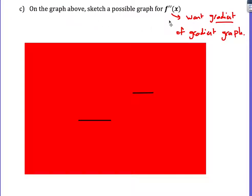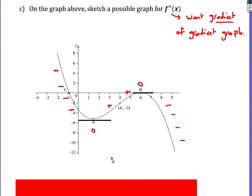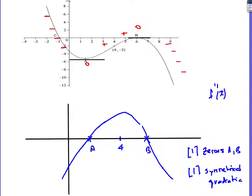The last part asks to sketch a possible graph for f double dash x. Remember this is f dash x, so we want the gradient of the gradient graph. The gradient of the gradient graph is negative, then 0, then positive, then 0, then negative. So f double dash x is below the axis, then above, then below. Another way of thinking: this is a cubic, differentiating a cubic gives a quadratic, so we expect a parabola shape, symmetrical about the midpoint between its zeros.